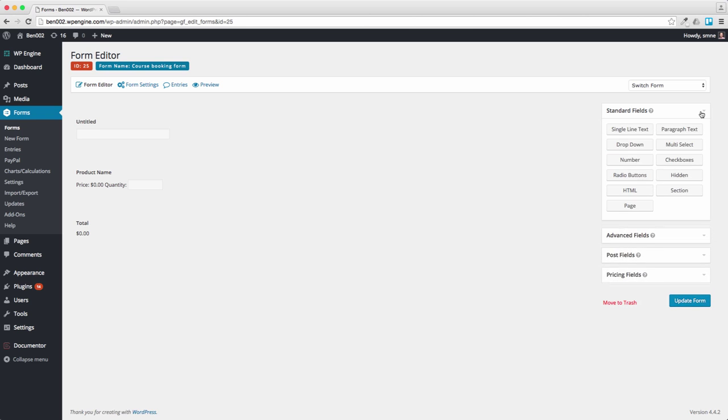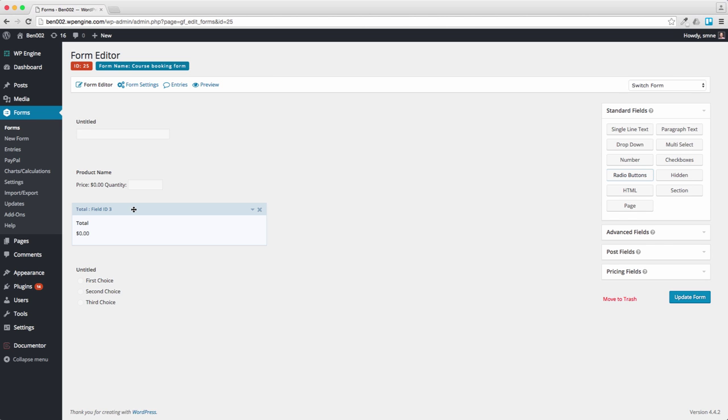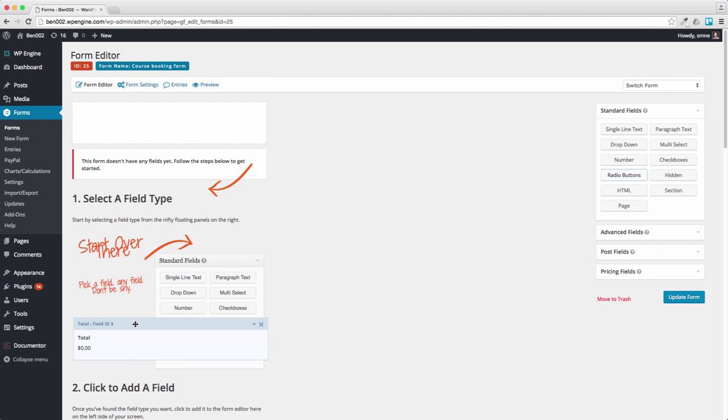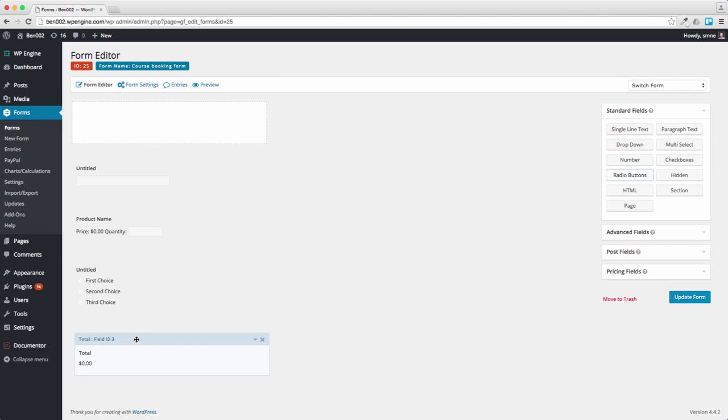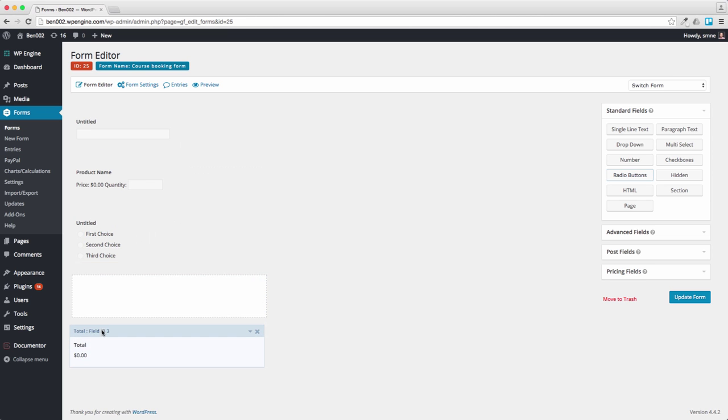Maybe also we'll have a bit of... We'll select some radio buttons so people can tell us a bit about how they heard about us. And let's perhaps put the total at the bottom.